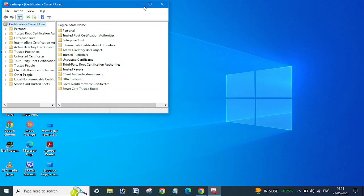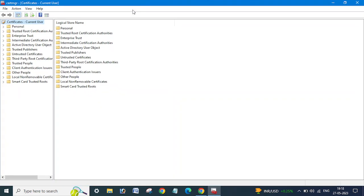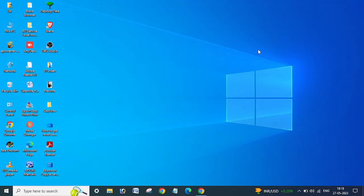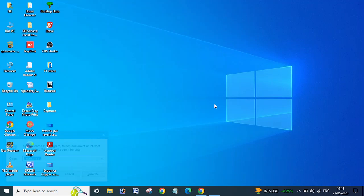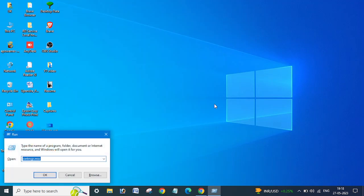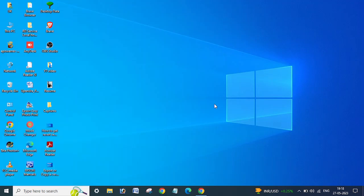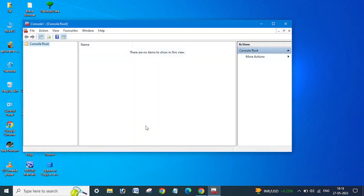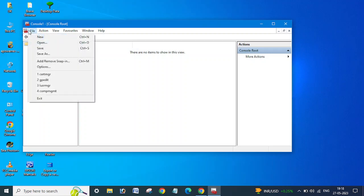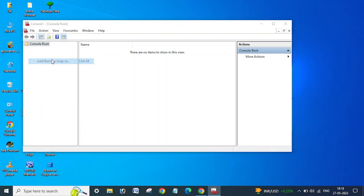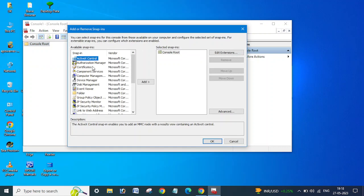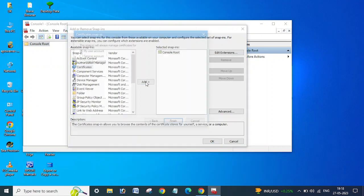So in this way, certificate manager console will be opened. Or there is one more option: you need to type MMC, click OK, yes, and then click File, Add/Remove Snap-in, Certificates, Add.